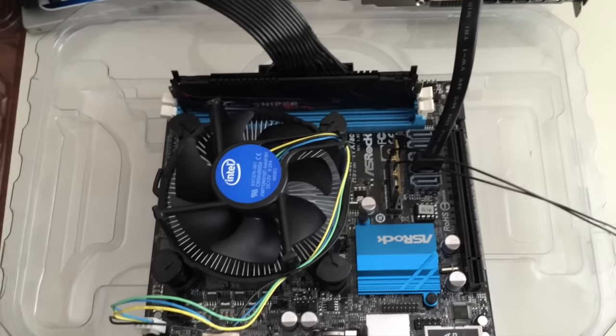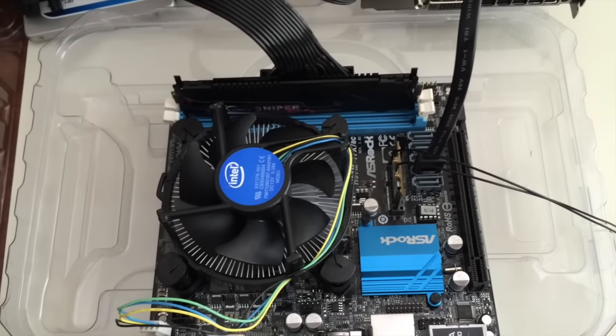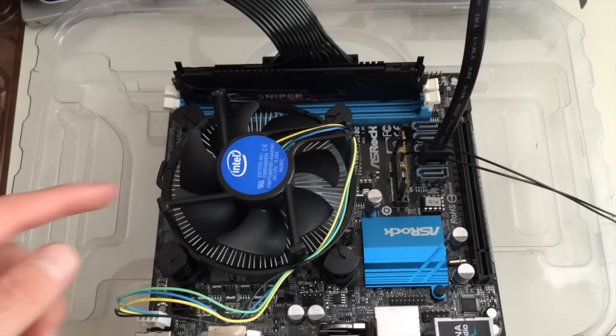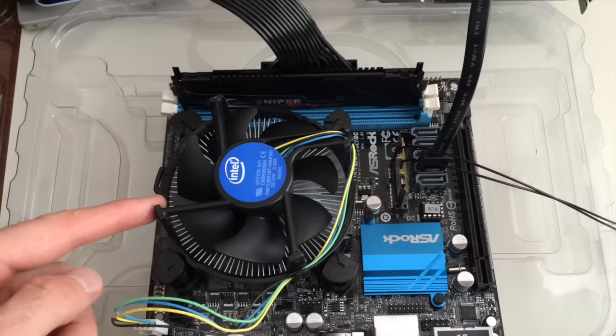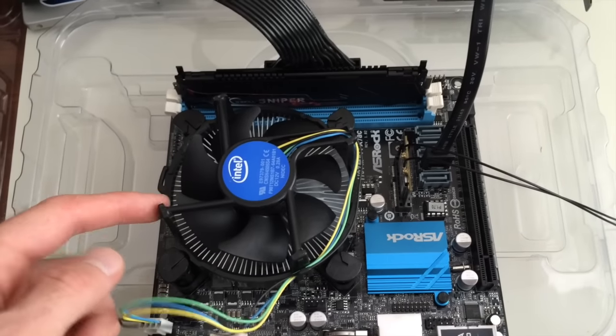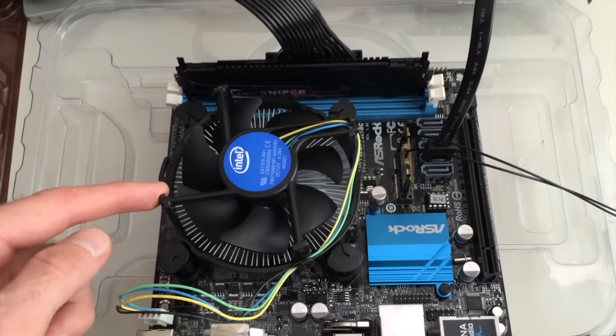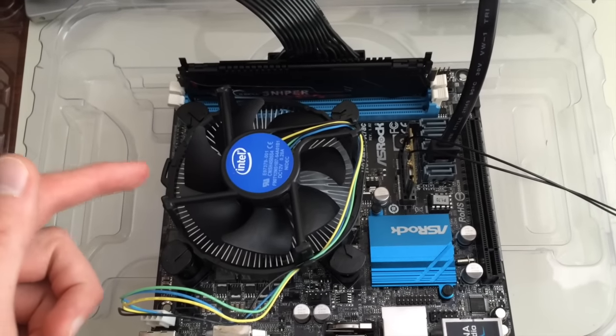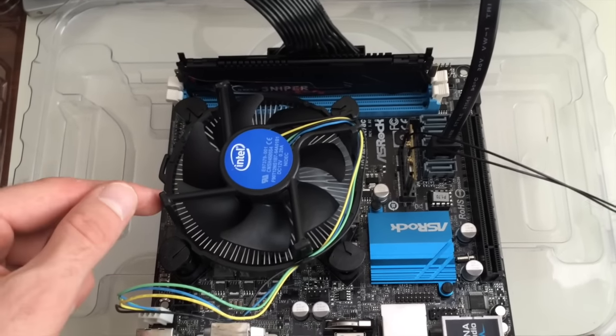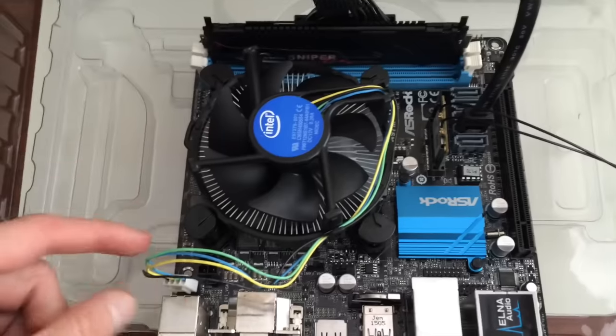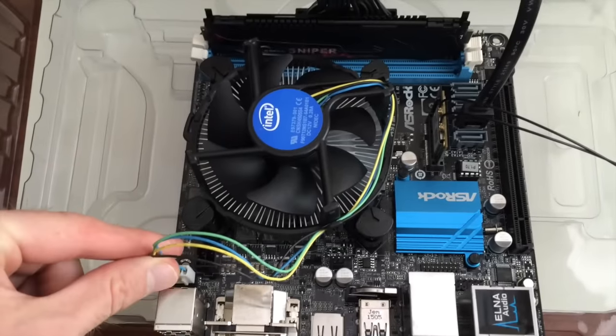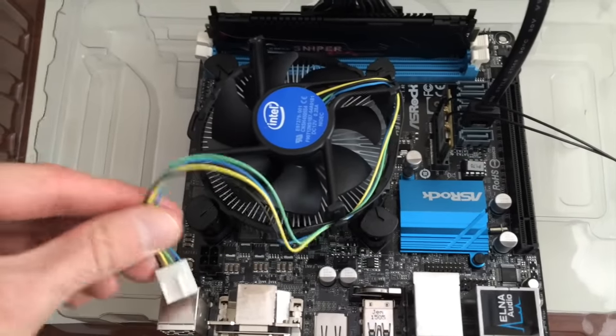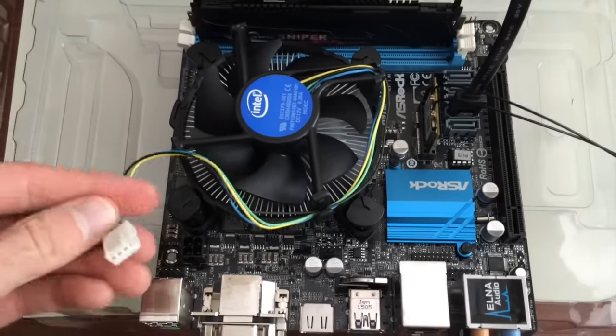Okay, so how to remove the stock Intel heat sink and fan. Thankfully they make it pretty easy. First we want to unplug the power, just get that out of the way.